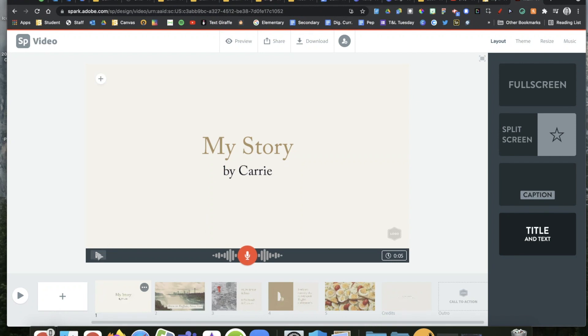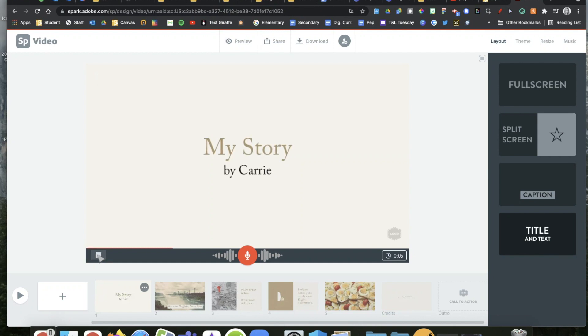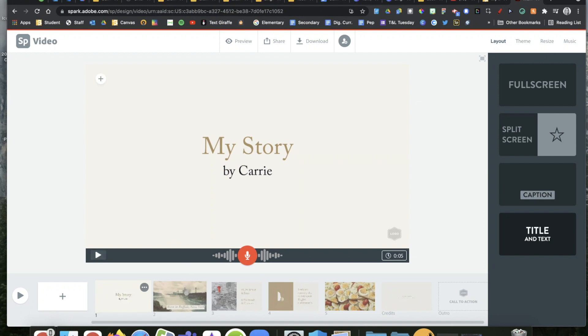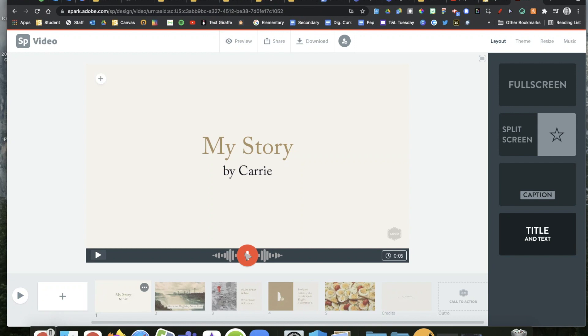If you want to hear that back or see what this slide looks like, you can play it back with this arrow right here. My story by Carrie. So there is my voice in the middle of my movie just on this slide. If I want my voice on other slides, I can do this exact same thing.